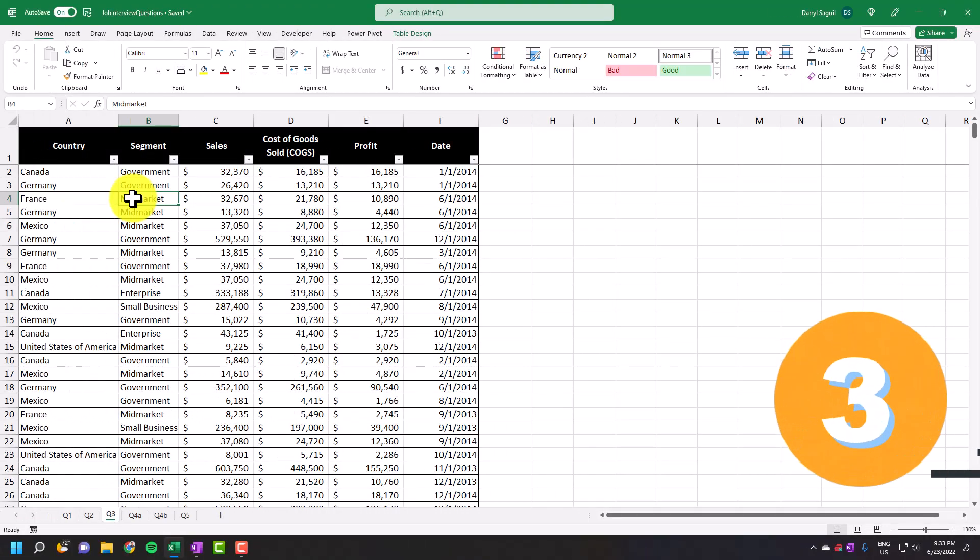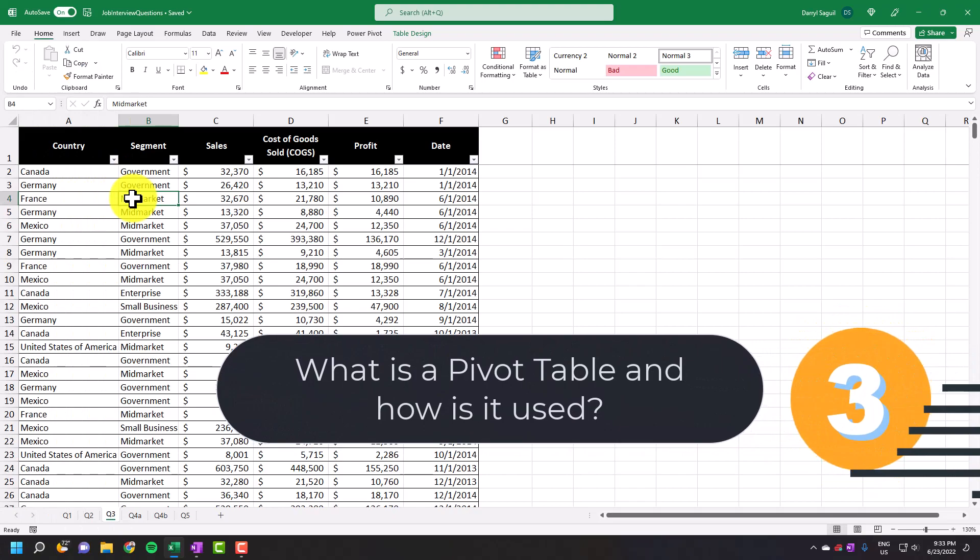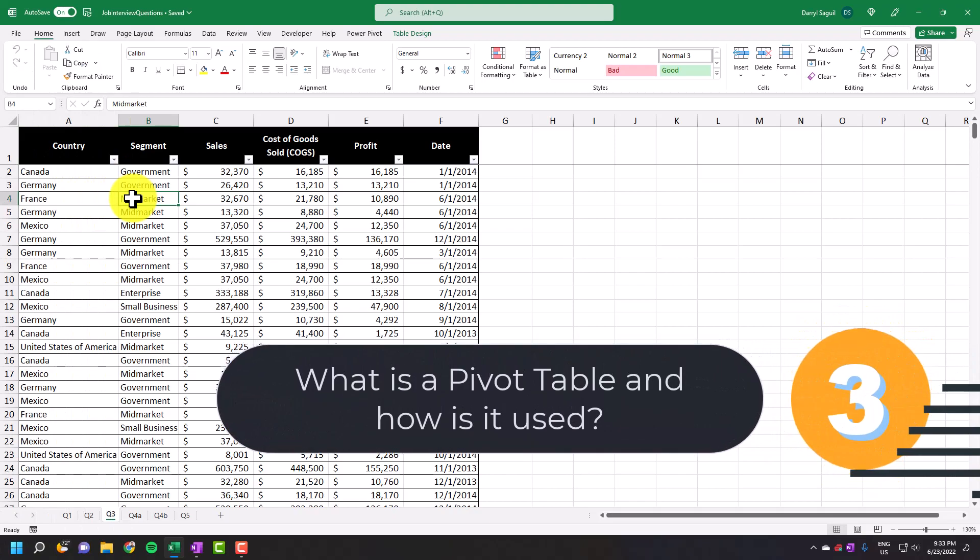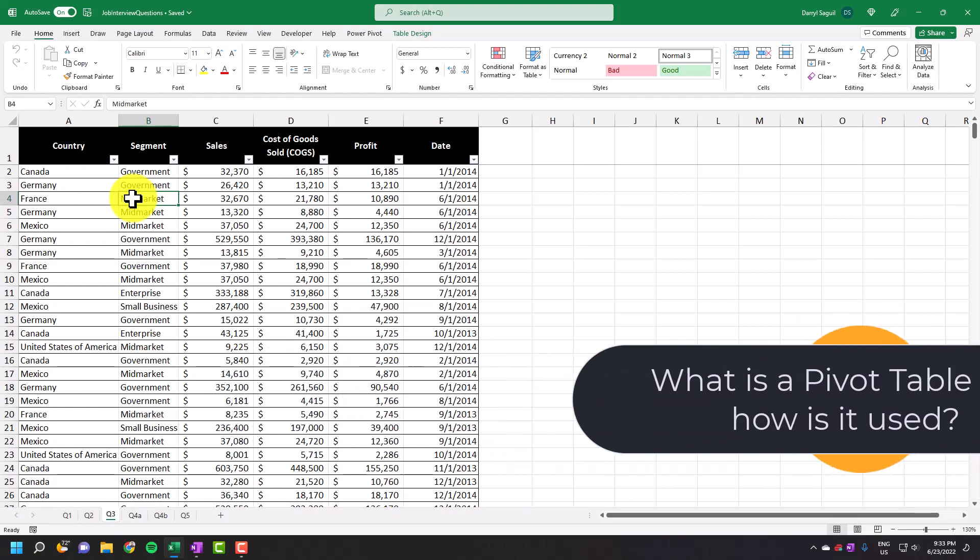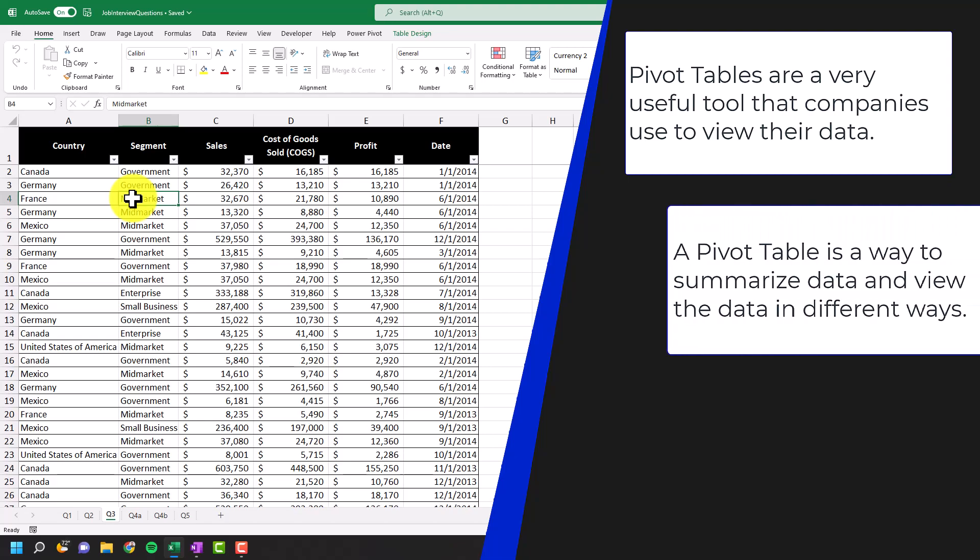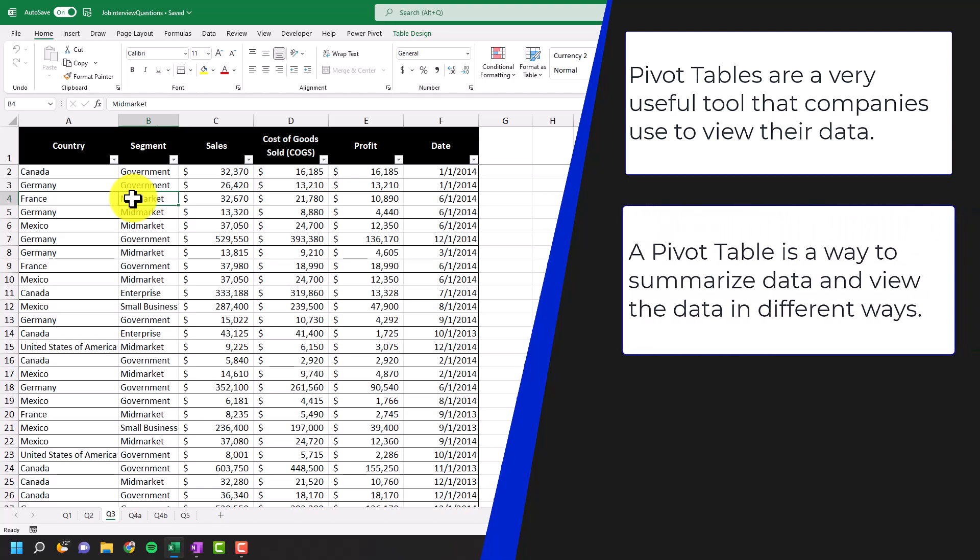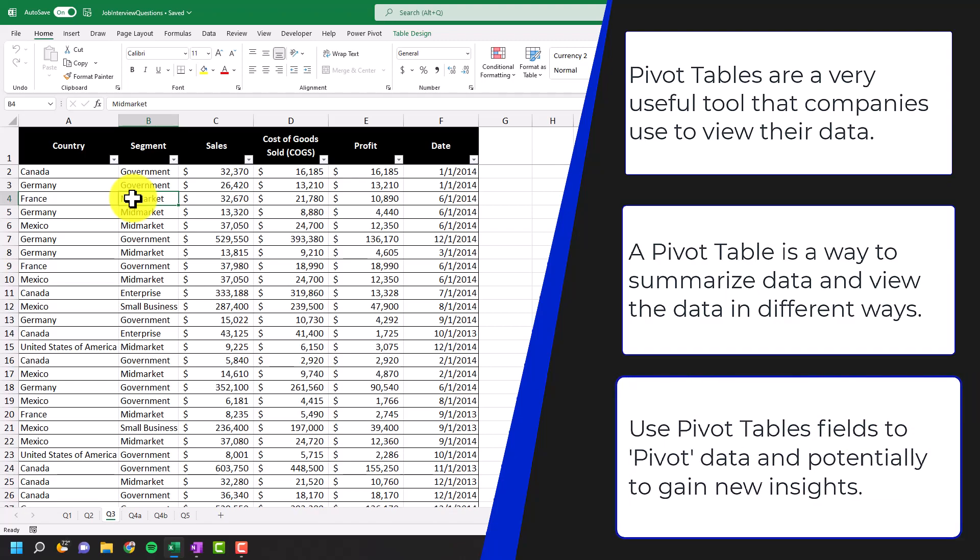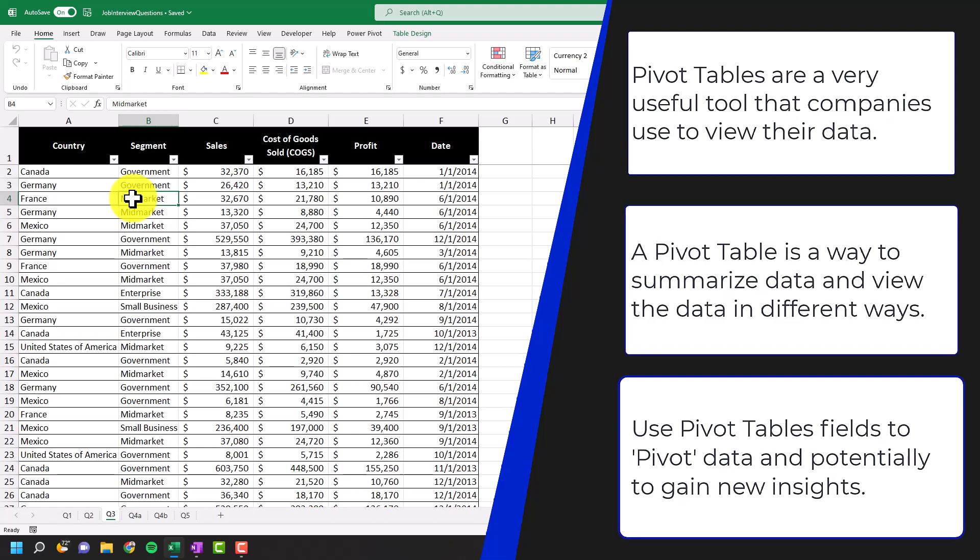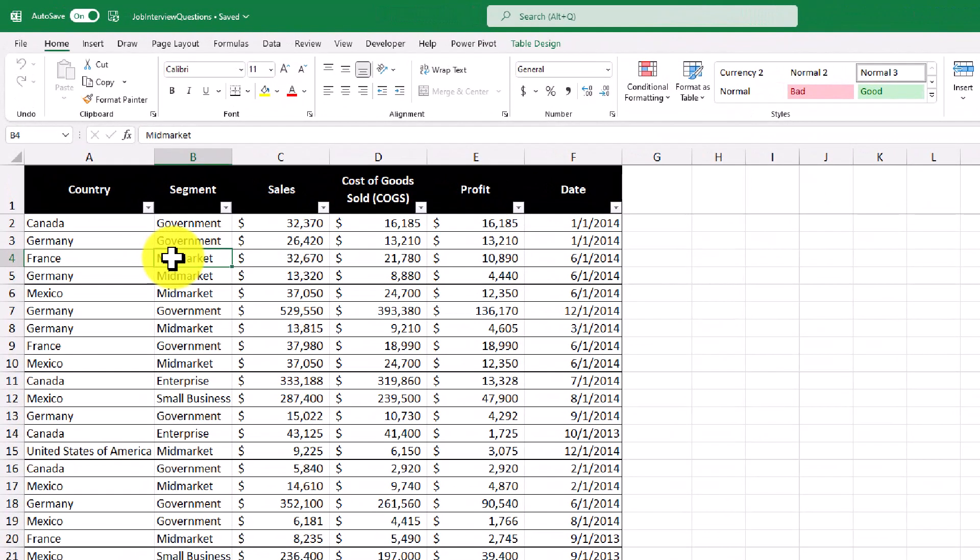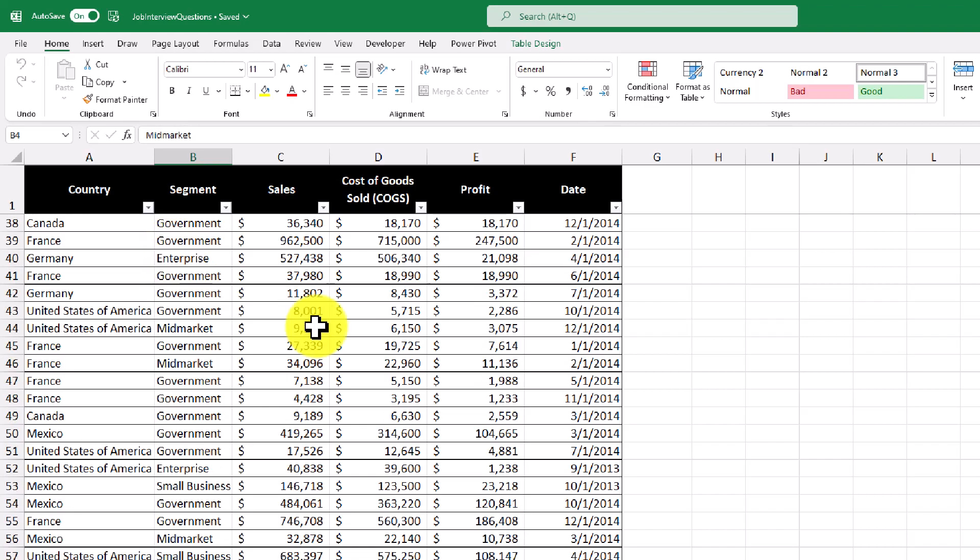So our next question is what's a pivot table and how's it used? Pivot tables are a very useful tool that companies use to view their data. To answer this question, a pivot table is a way to summarize data and view the data in different ways. Using the pivot table fields, you can pivot data and potentially gain insights on things that weren't apparent by looking just at the original data set. Now in this example, we have a large set of sales data by country and by segment. We can summarize this data using a pivot table to gain some insight into the data.